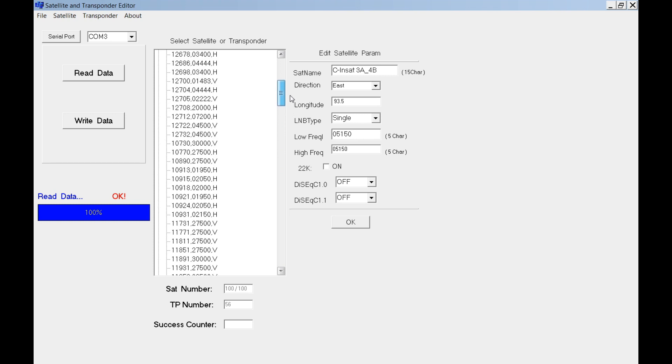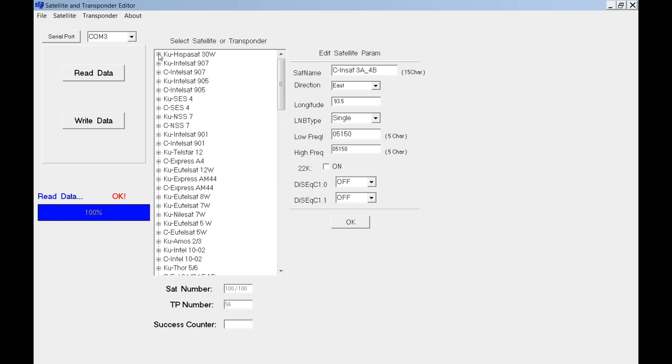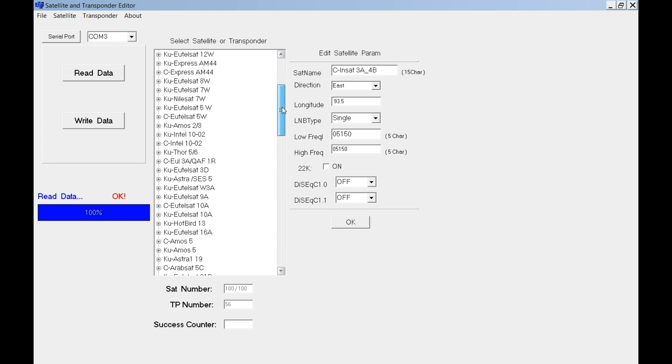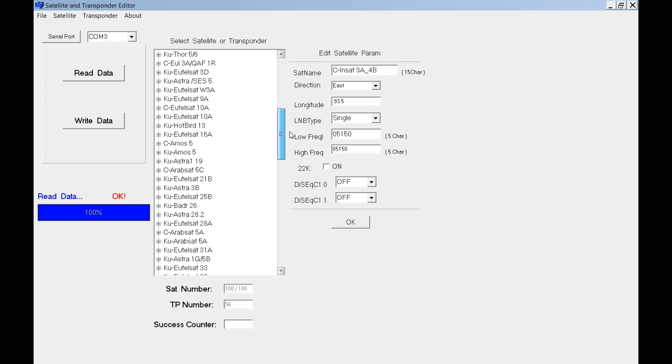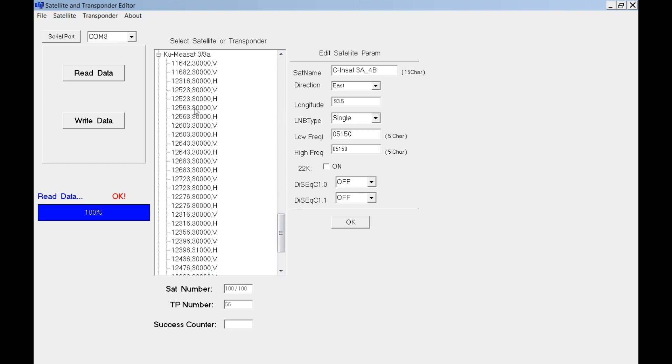Now you can see here the default setting from the factory. Normally I don't use all of this, so that's why we need to edit.